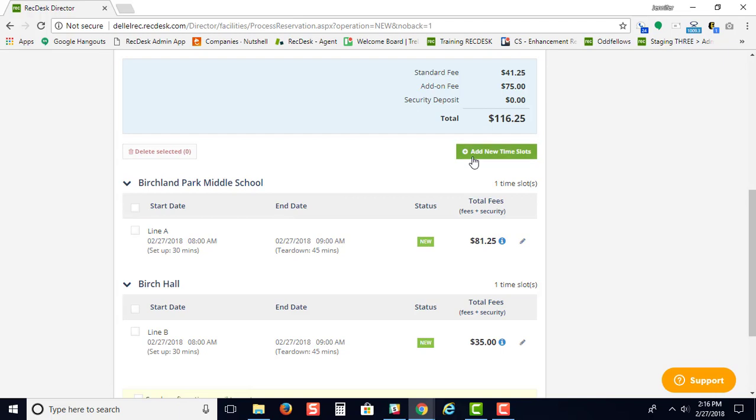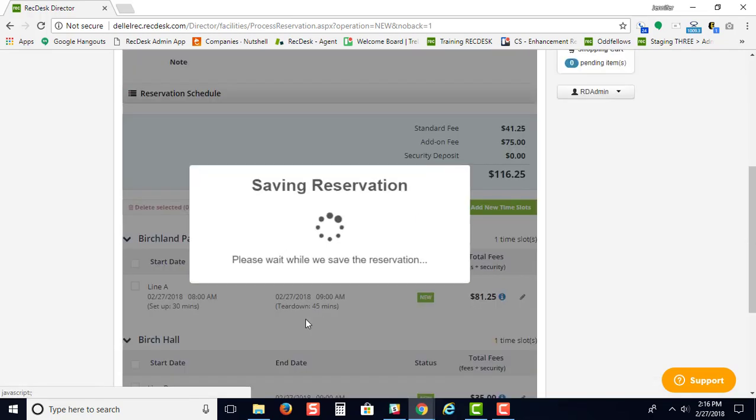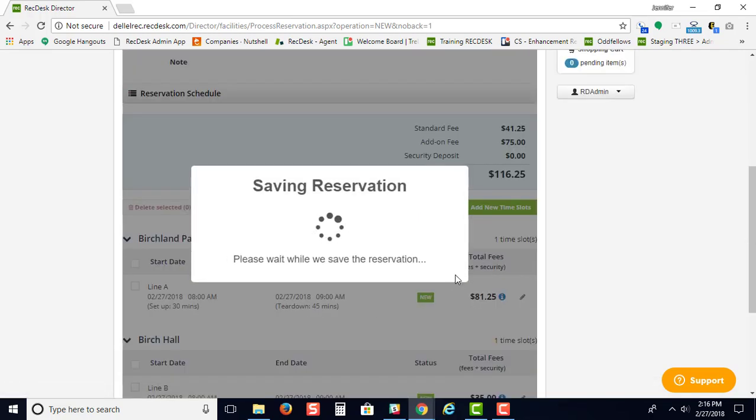If you need to add a new time slot, just select the add new time slot button. Once you're ready, just click save reservation.